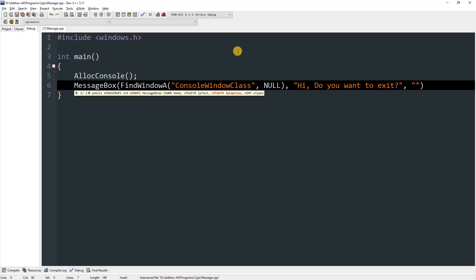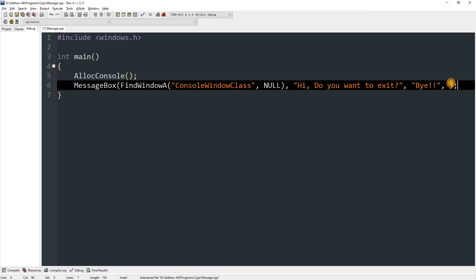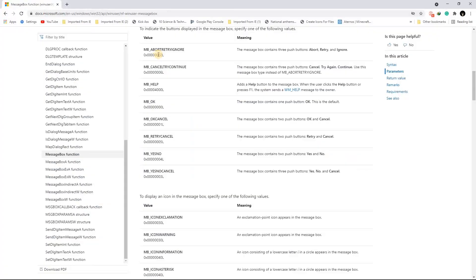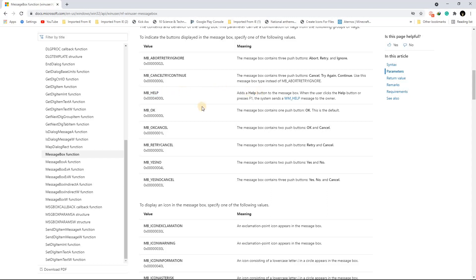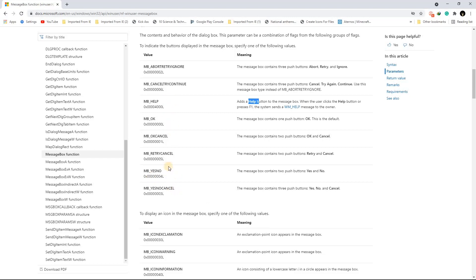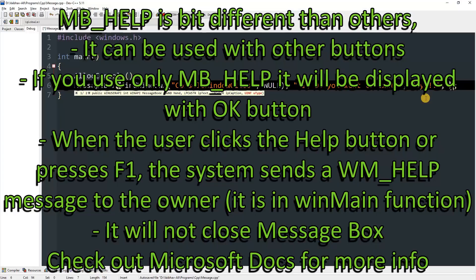You can type whatever caption you want — I'll type "Bye". After that you type the uType parameter. There are predefined values you can find on docs.microsoft.com. For example, MB_ABORTRETRYIGNORE gives three buttons: Abort, Retry, Ignore. MB_HELP gives a Help button, and MB_OKCANCEL gives OK and Cancel. I'll use MB_HELP here.